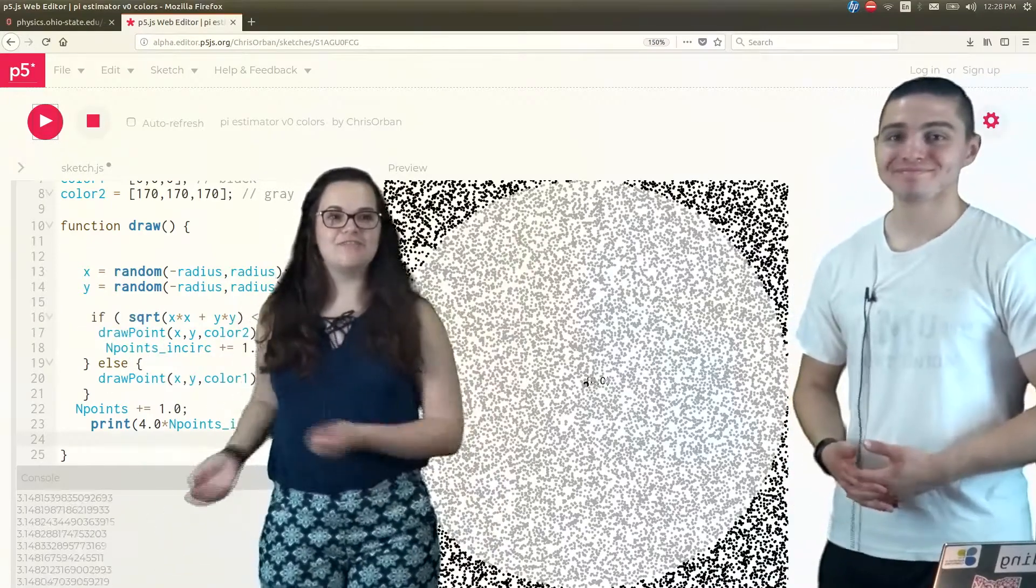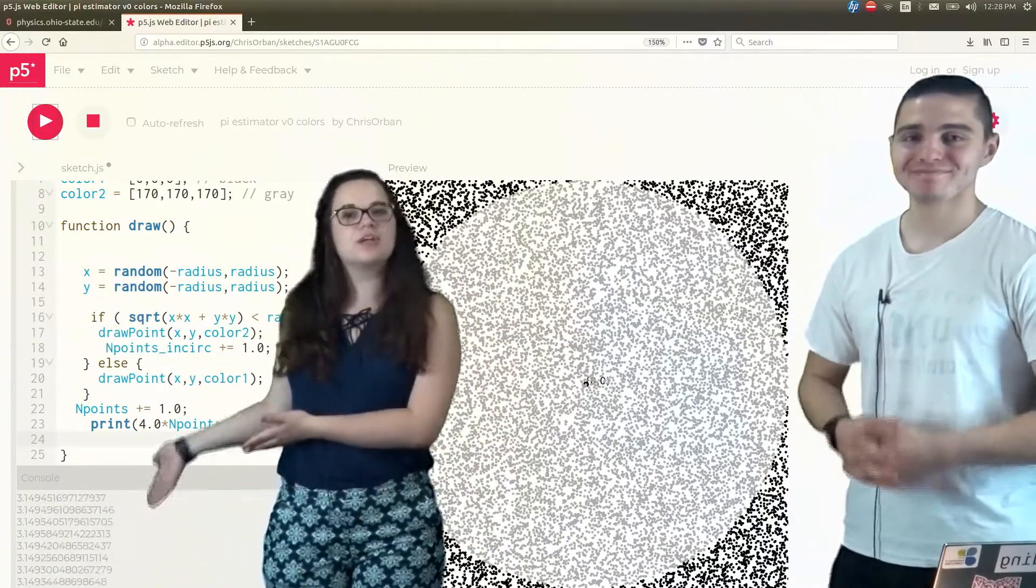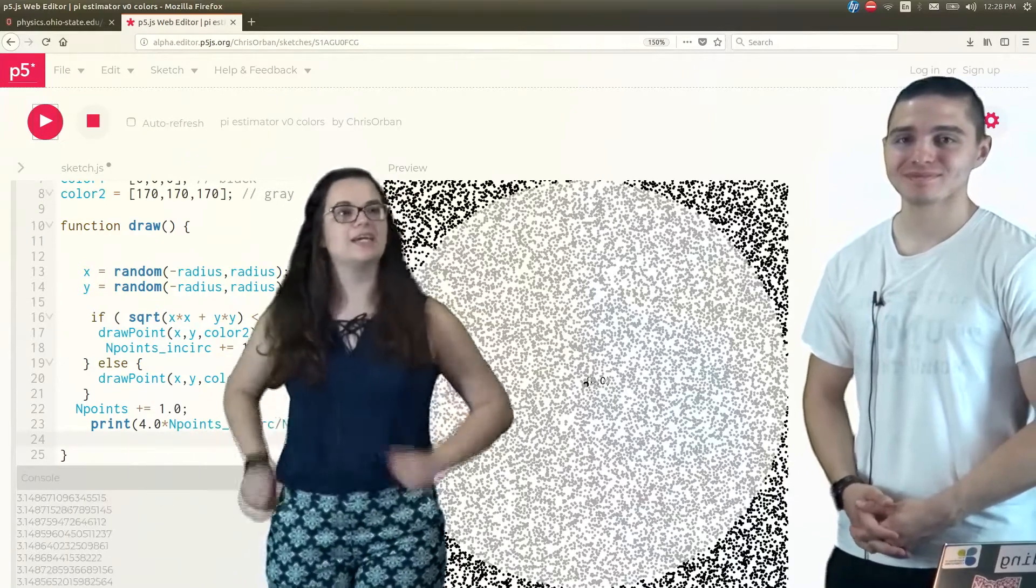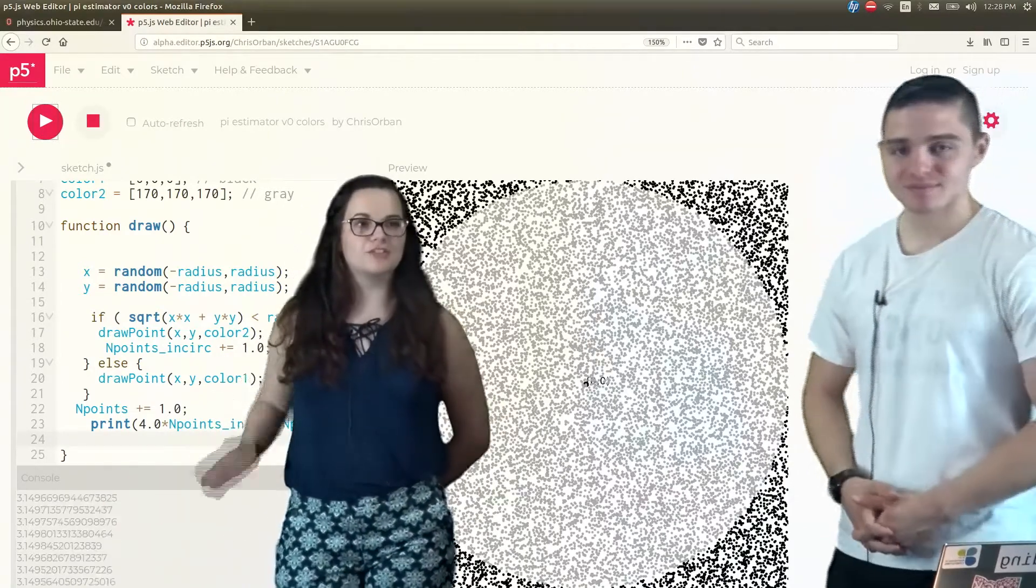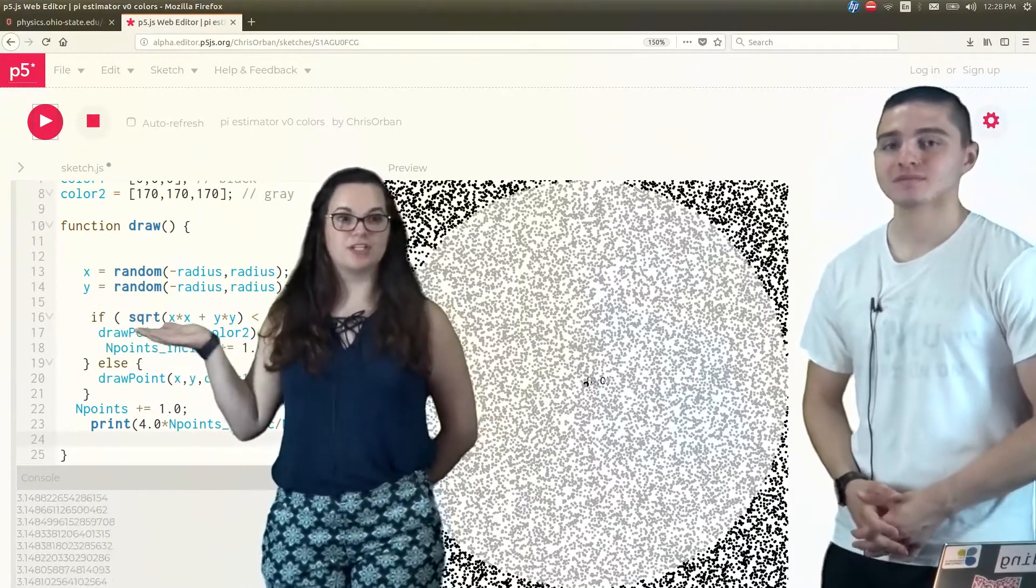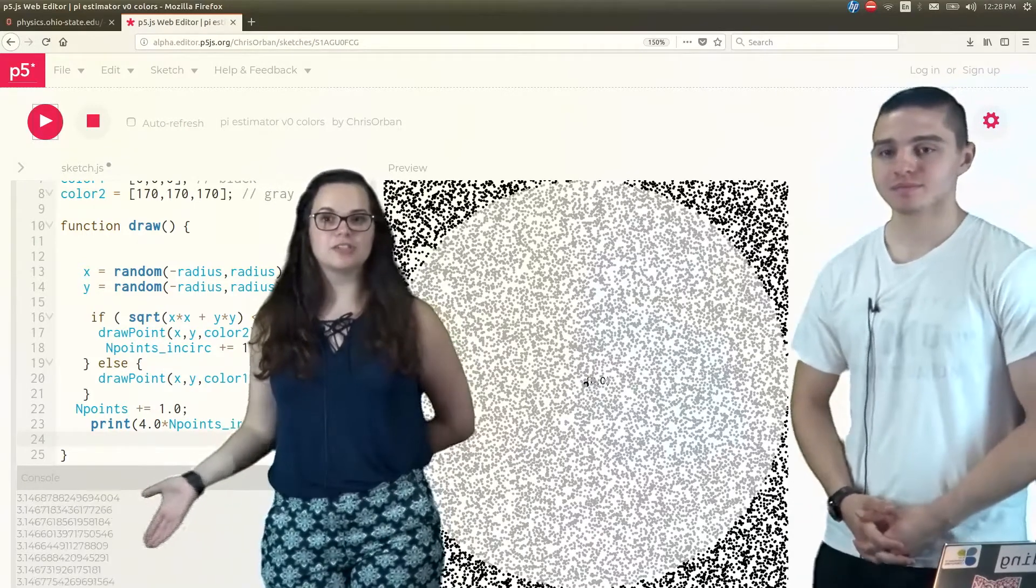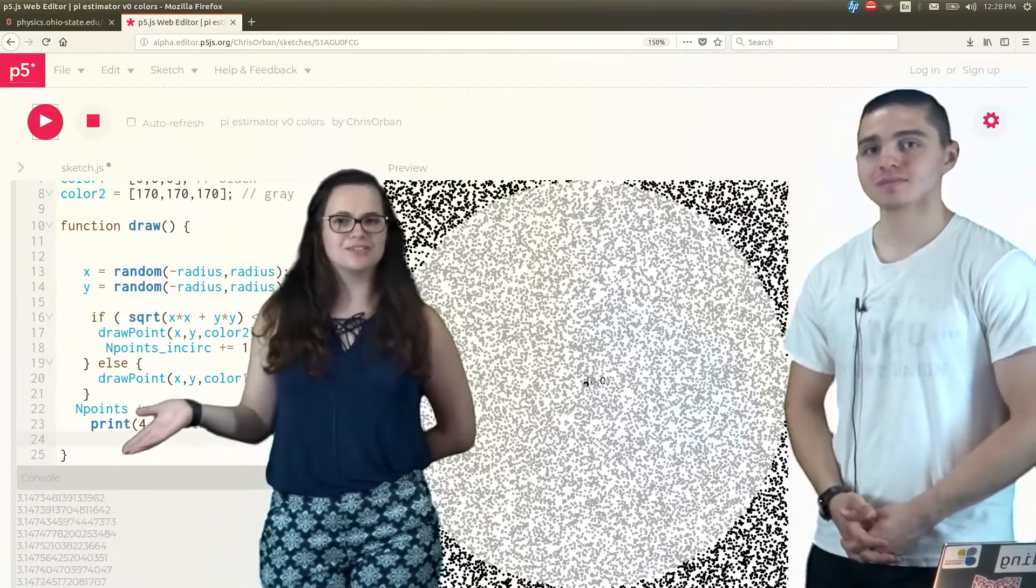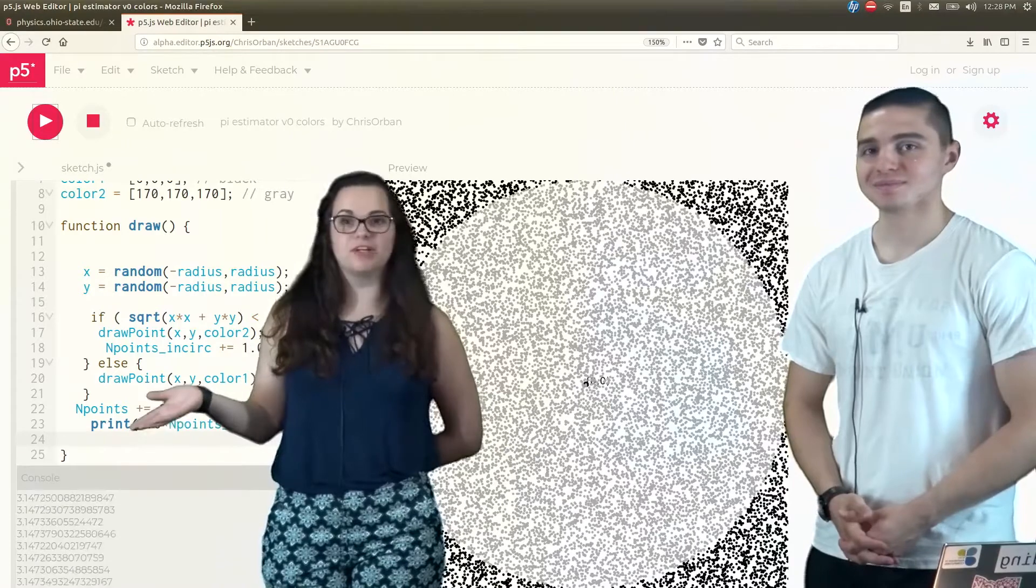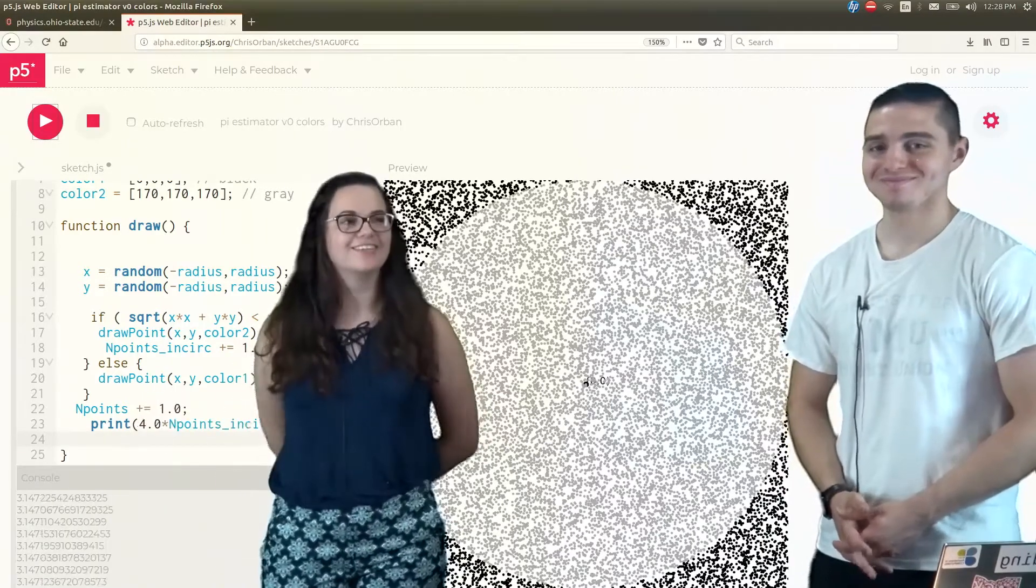OK, so we finally found our pi. It's getting closer and closer to the actual pi. This way of generating numbers, randomly generating numbers and estimating pi, is actually called Monte Carlo, which is named after a casino that a lot of mathematicians like to go to.